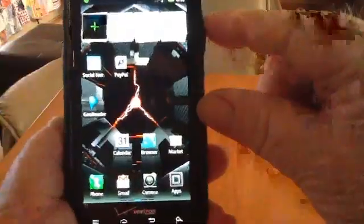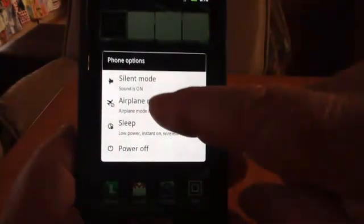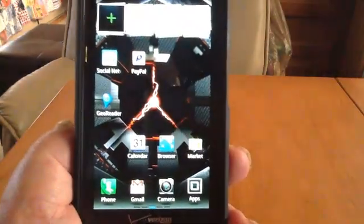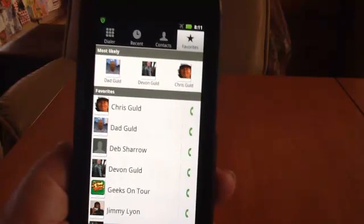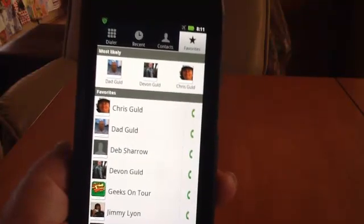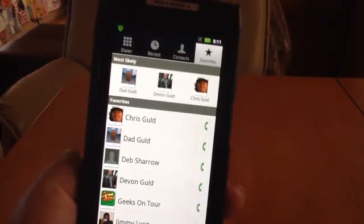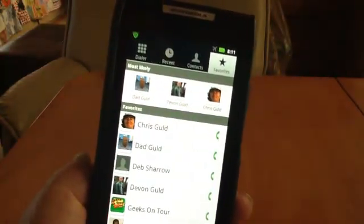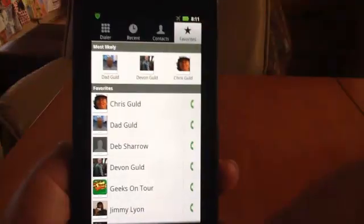Hold down the button — silent mode, airplane mode. Airplane mode is off. Press one time. Airplane mode is on. The main reason for airplane mode is that the phone keeps searching for signal as long as the radios are on, and that can use up a tremendous amount of battery power.